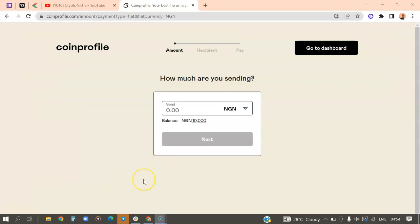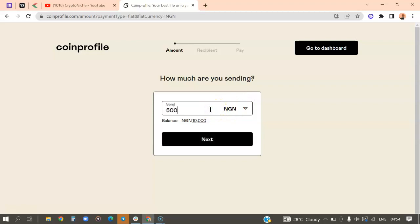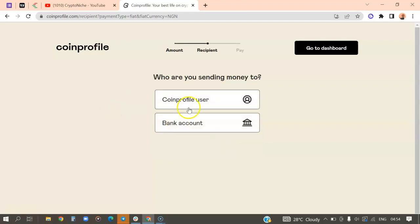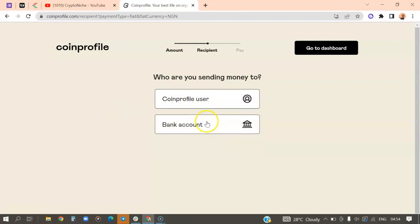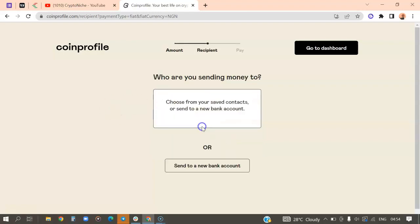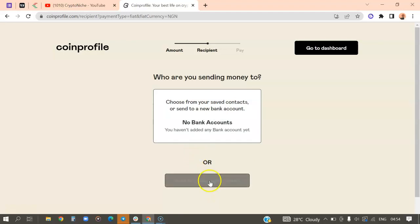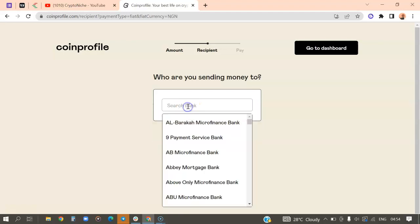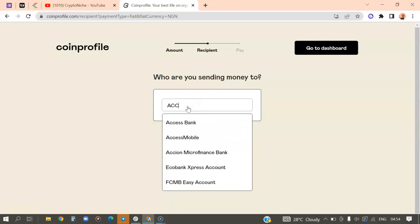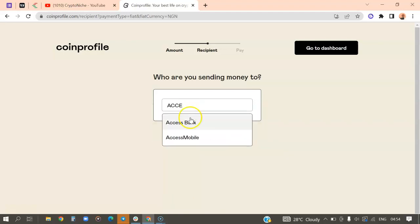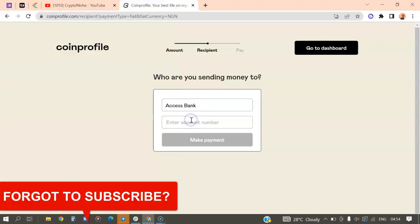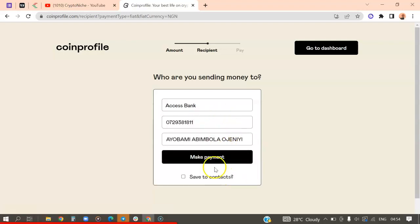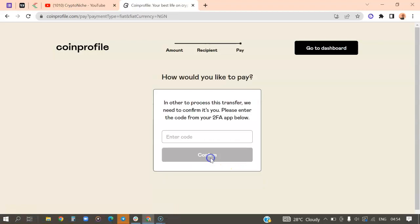So I've enabled and activated my 2FA. That is quite easy, it's straightforward. So now I'm going to type 5,000 Naira and click on next. So I click on next, I'll just send to my bank account right there. Then new bank, then I'll search for Access Bank. Then I'll type in my account details 0729381811. Alright, so now click on make payments.